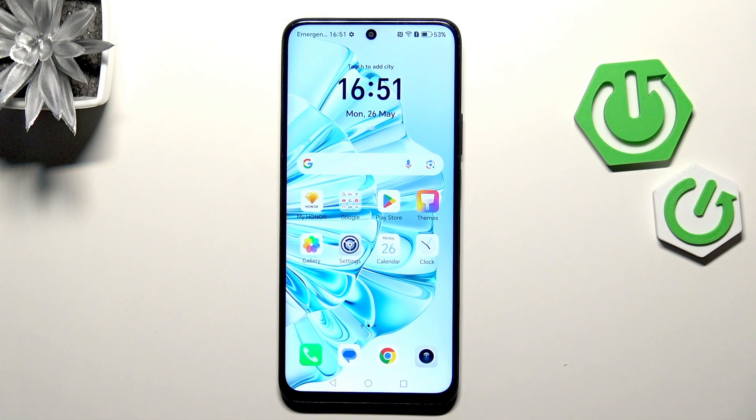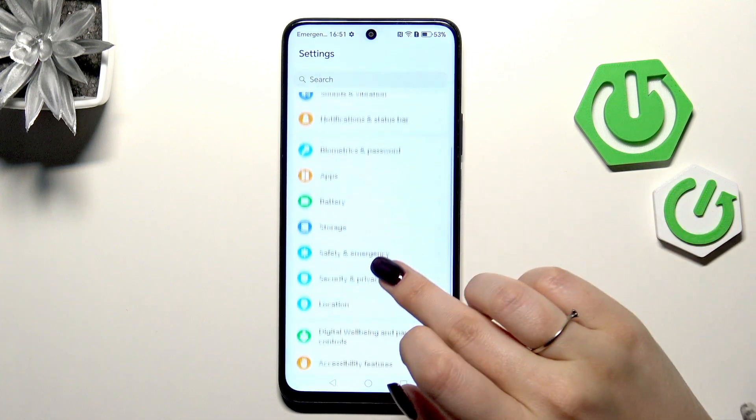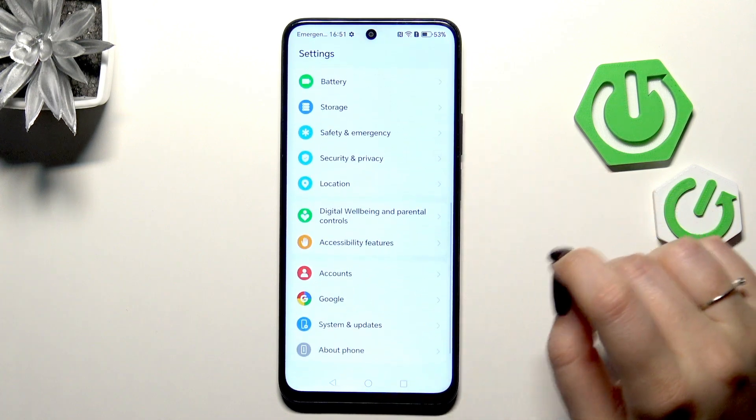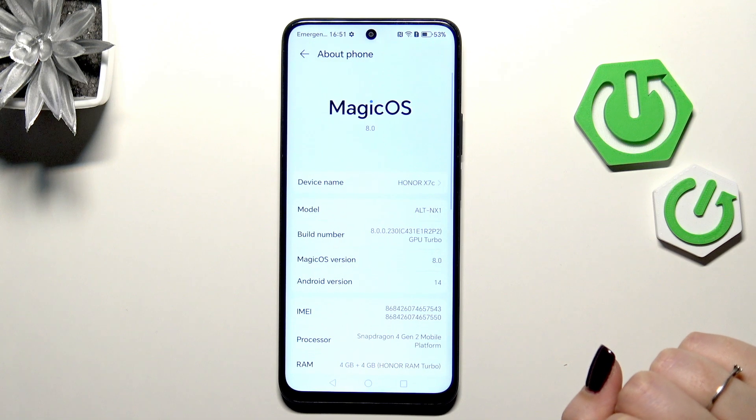Let's start by opening the Settings app, then scroll down to the very bottom to find About Phone.